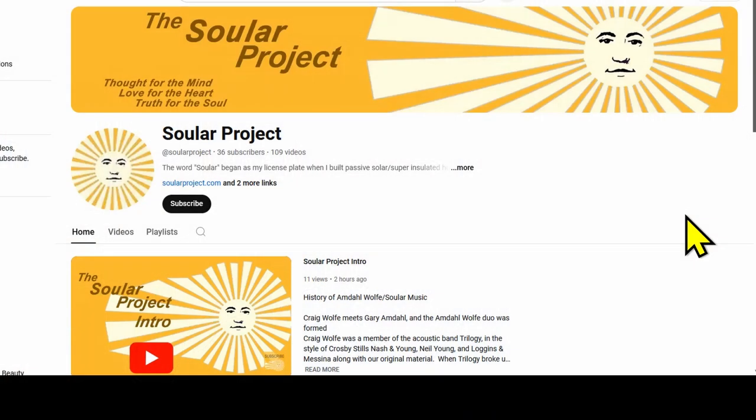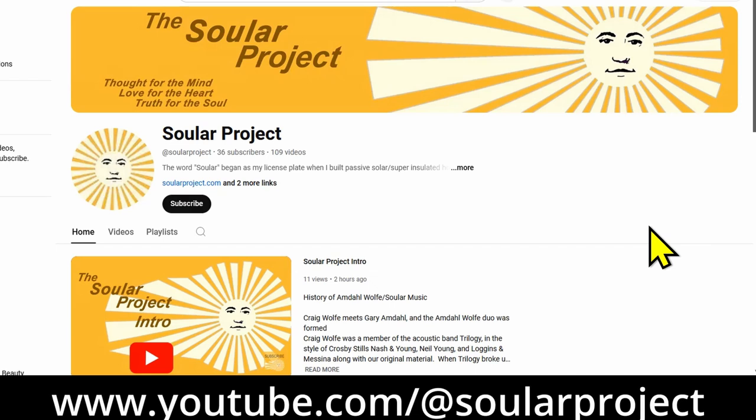So here we are on the Solar Project YouTube screen, and that's youtube.com forward slash at solar project, S-O-U-L-A-R project, no spaces.